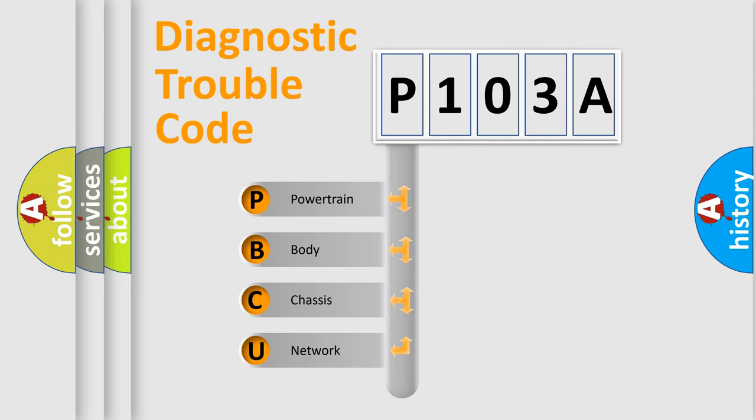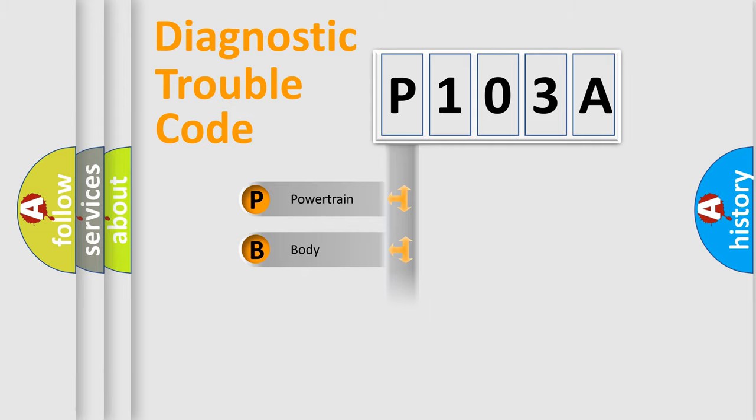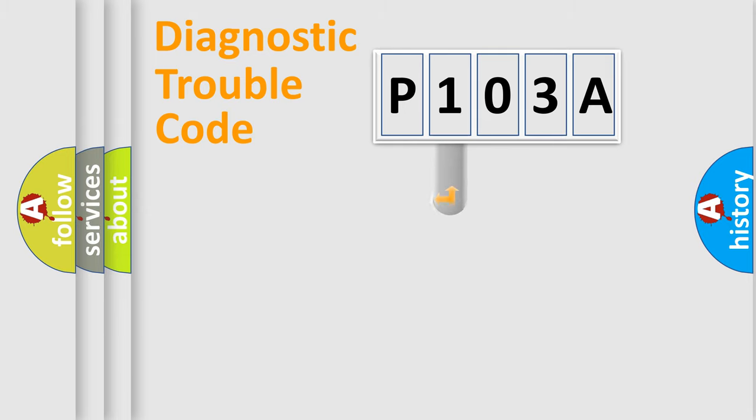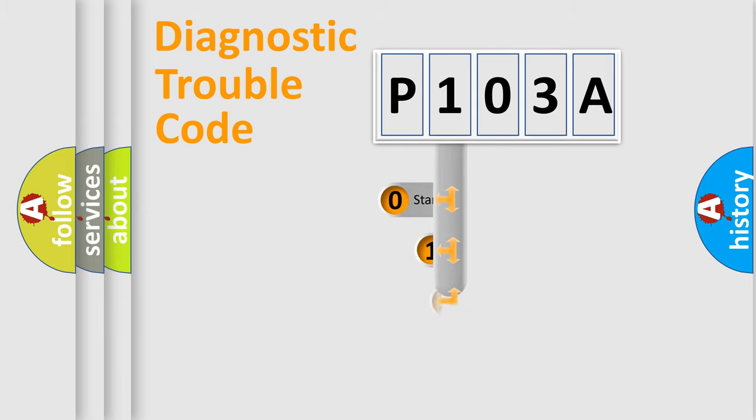We divide the electric system of automobile into the four basic units: Powertrain, body, chassis, and network. This distribution is defined in the first character code.